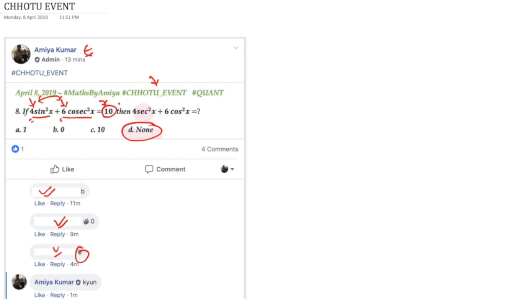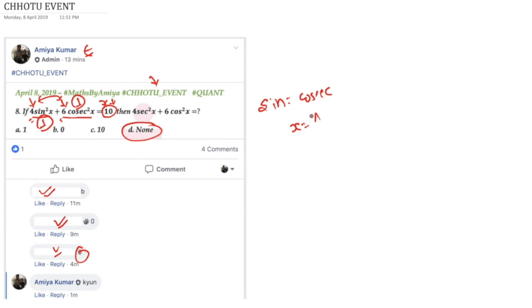4 plus 6 is 10. It means sin square and cos square must be 1 for the trigonometrical solution. So we have sin is equal to cosec. It means x is nothing but pi by 2, or in the general form of pi by 2.